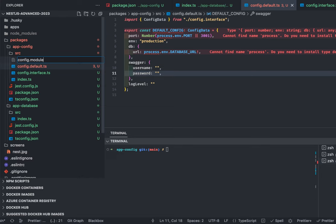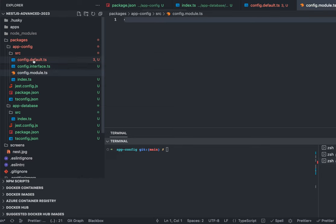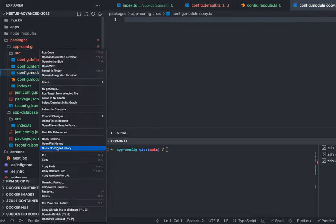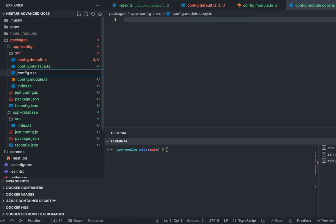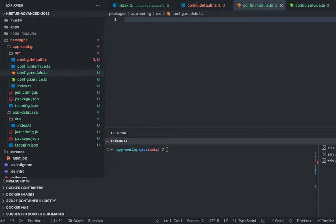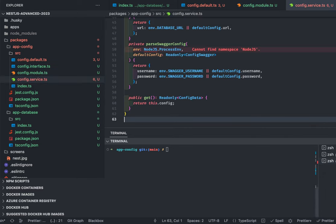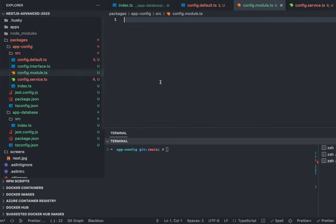We're creating config.module.ts. If you're following my videos you're already aware of this — I'm just creating these two packages to use in the application. Config module and config service — config service is going to populate the config data. I'll explain how the config service and config module work.